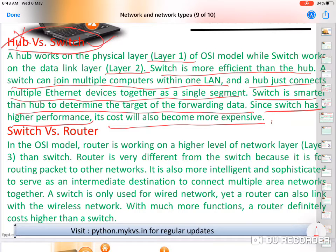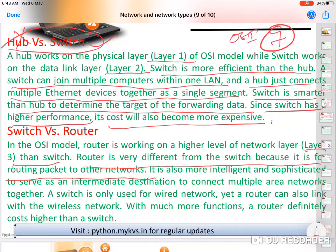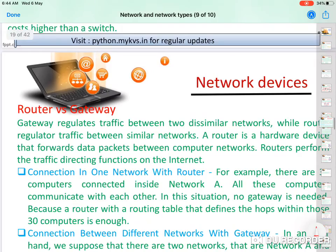A router works at Layer 3 of the OSI model, which has seven layers. A switch and router are very different. A router is for routing packets to other networks, while a switch works within the same network — transmitting signals from one computer to the desired computer within the same local network.